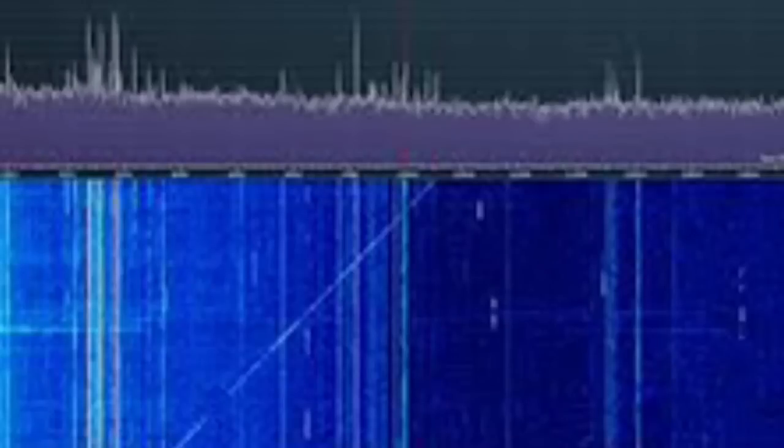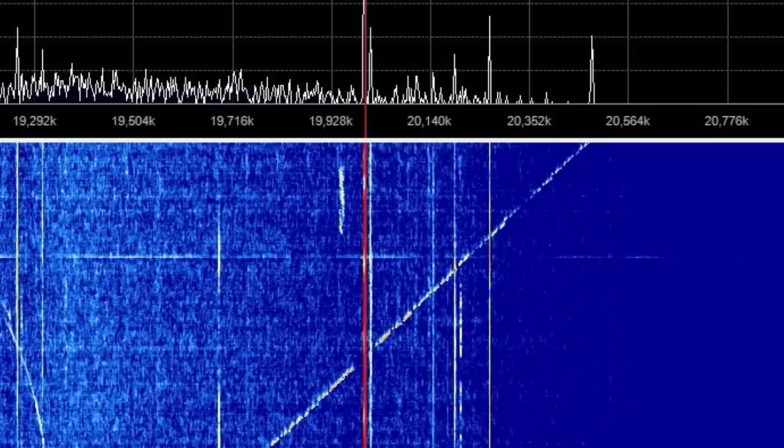You've probably seen an ionosonde chirp come across your SDR and didn't even know what it was. Think about that line you see when tuning — a line going at an angle across the waterfall — that's a chirp from an ionosonde. If you're close to an ionosonde station, it's chirping for you.